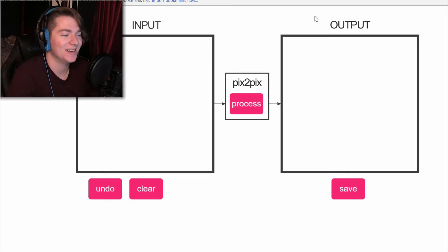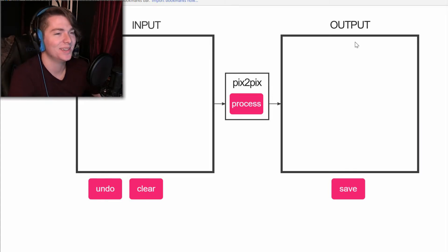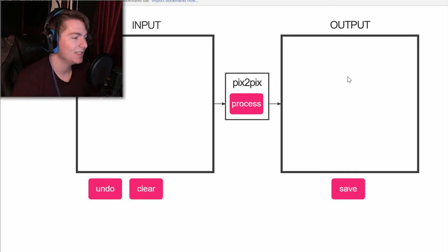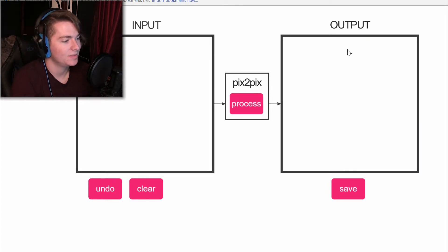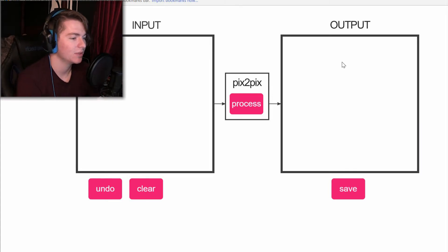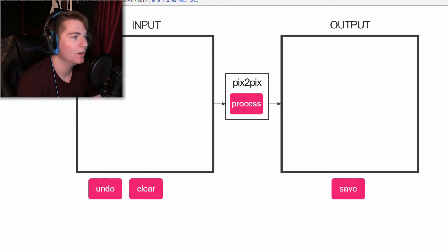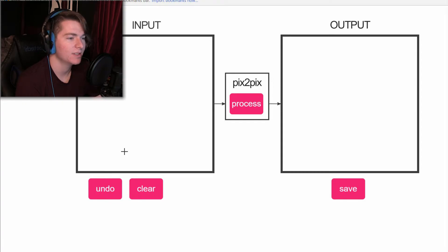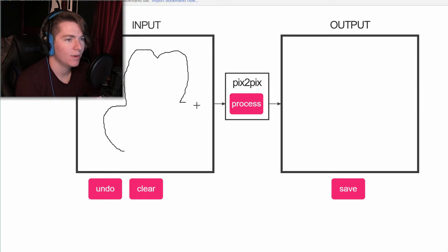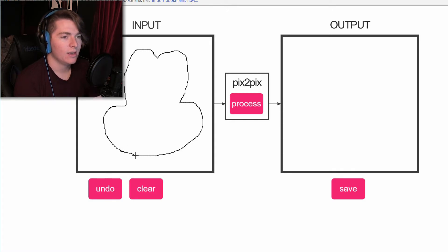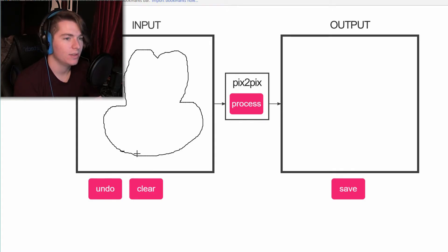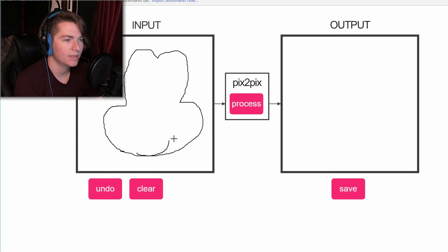All right, we're gonna try and draw, actually I was gonna say Mickey Mouse but they'll probably flag the video. Yeah, fuck it, we'll do Mickey Mouse anyway. Yeah, bear with me. My drawing, especially on a computer, is not the best. I'll be honest with you, it's just not. Yeah, you just wait, it'll come together at the end.